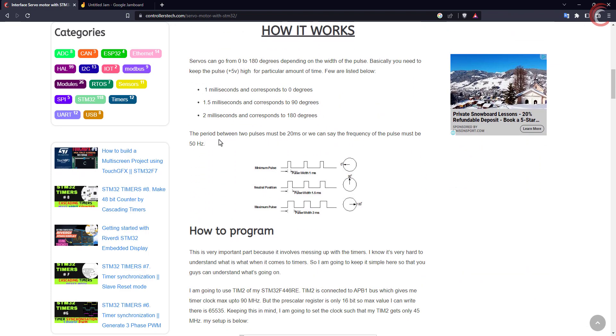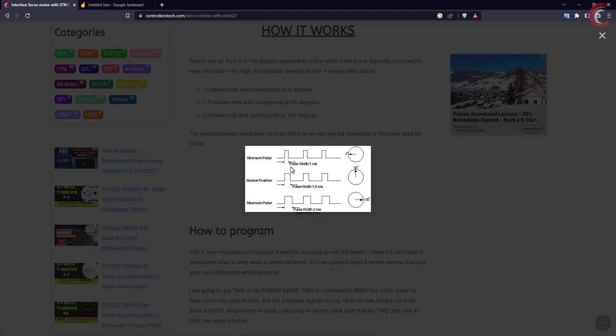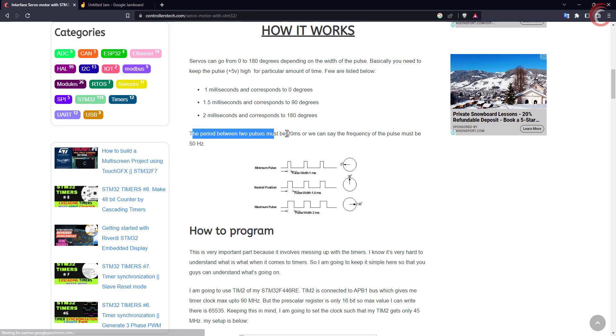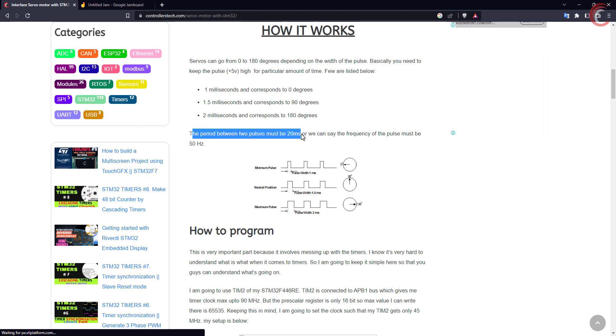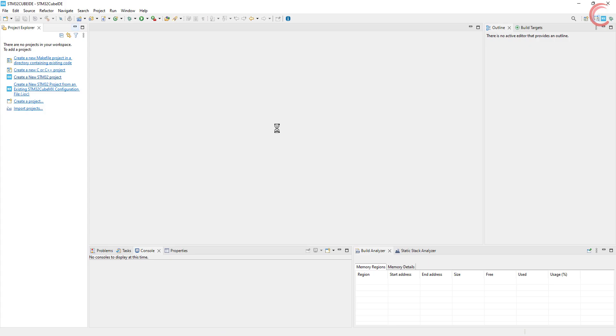We need a PWM signal of time period 20 milliseconds, or a 50 hertz frequency. Then the speed can be controlled by varying the pulse width between 1 millisecond to 2 milliseconds. That is all we need to do. Let's see how we can do this with the F103 controller.